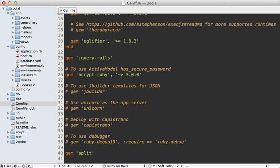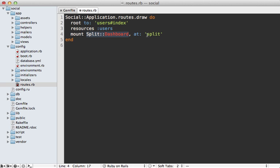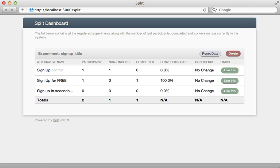So going to my gem file I'll tell it to require the split dashboard and then inside of my routes I'll just paste in that line to mount the split dashboard at the split path. But you can really choose whatever path you want it to mount under.